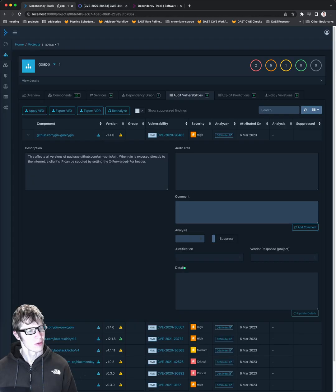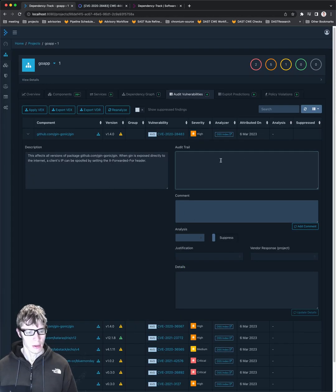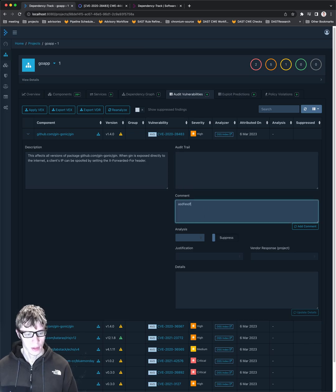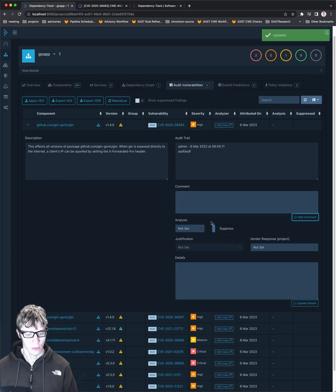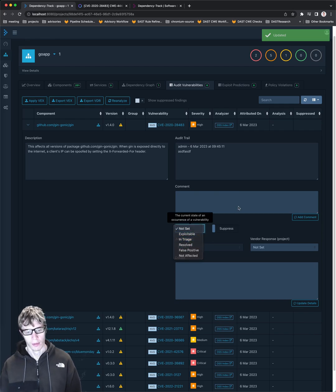It doesn't have it built in. It gives you just a severity, but it does allow you to have an audit trail, comments, and so forth. You can triage it, whatever.